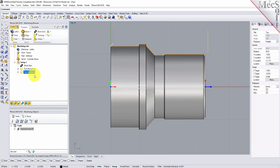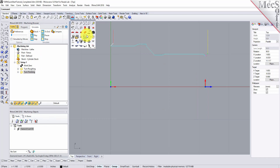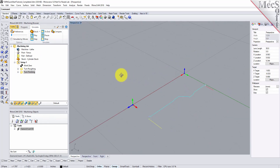Now, to verify the toolpath, we make sure it's selected in the Operations tree. Select the Simulate tab, orient the view to see the new toolpath, and then pick Play.